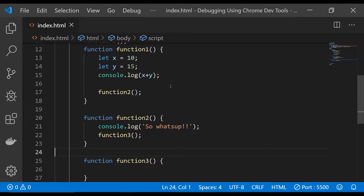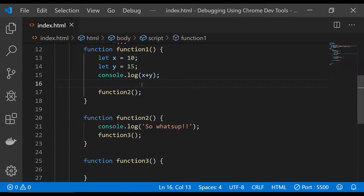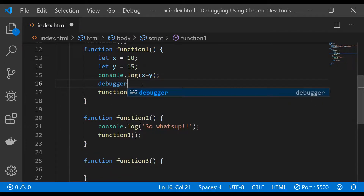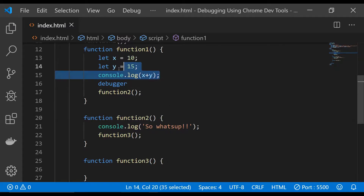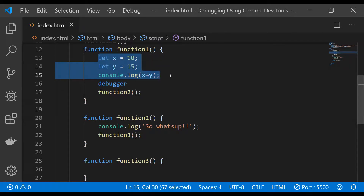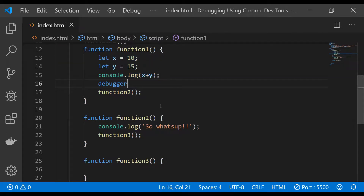In this JavaScript code there are three functions, and if I were to place a debugger keyword here, when I run the code, the code execution will break at this point and I can observe what is going on with all of these variables and statements.